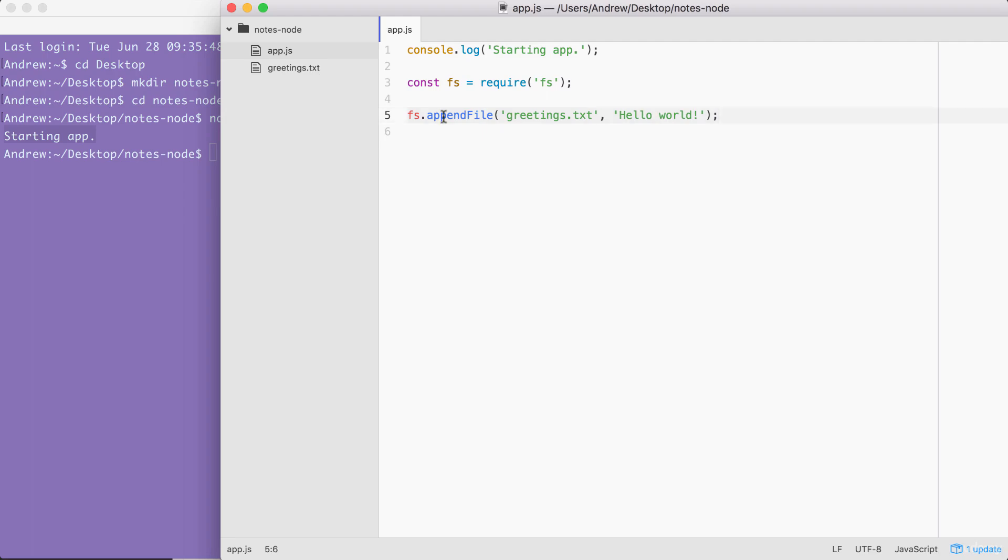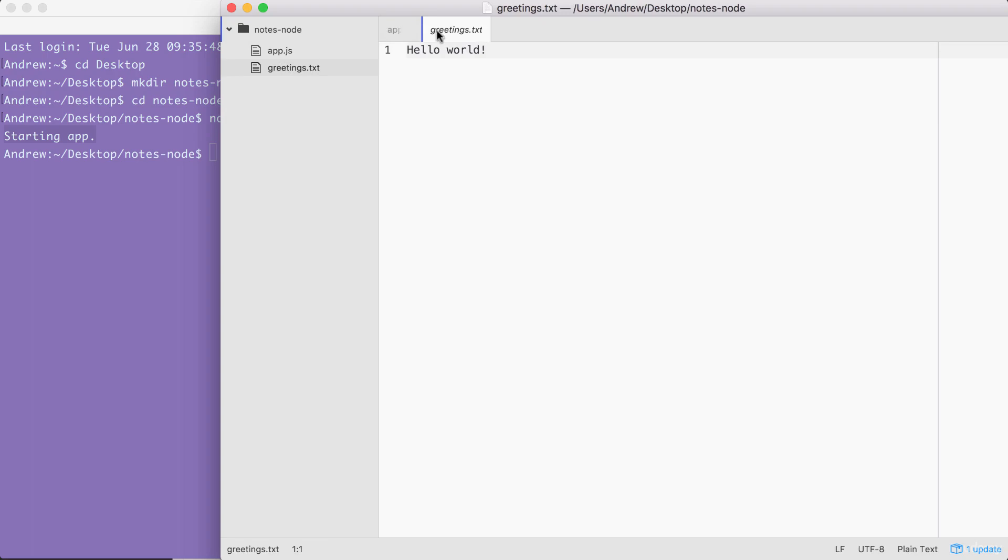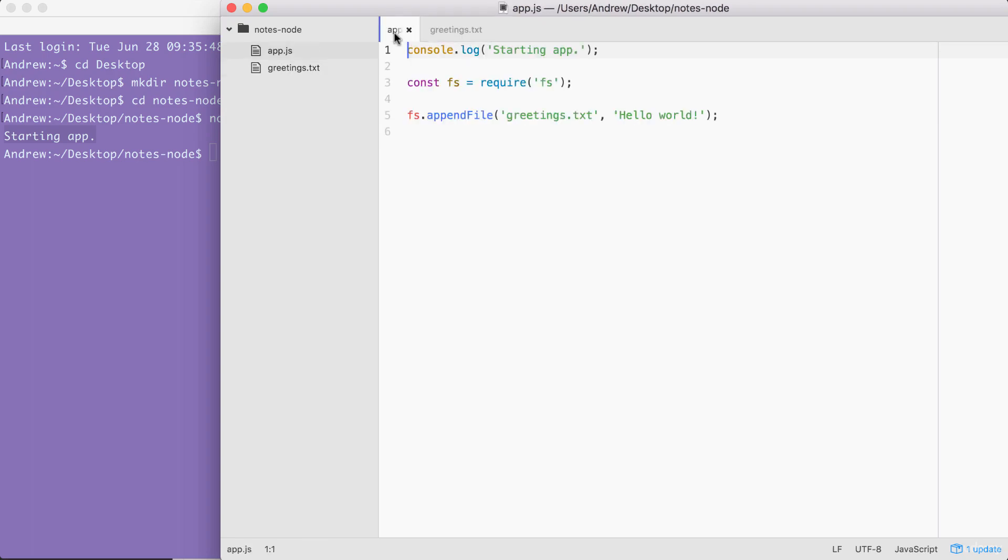This is the text file that was created by fs.appendFile. It tries to append to a file. If the file doesn't exist, it simply creates it. Right here, we have our message, Hello world, printing to the screen. And this is fantastic.